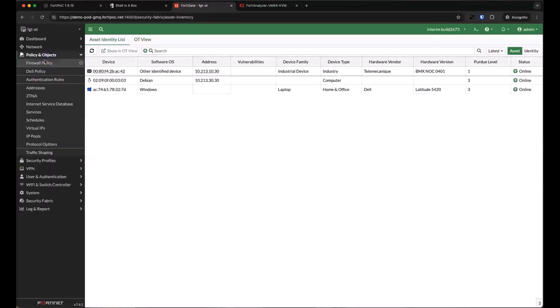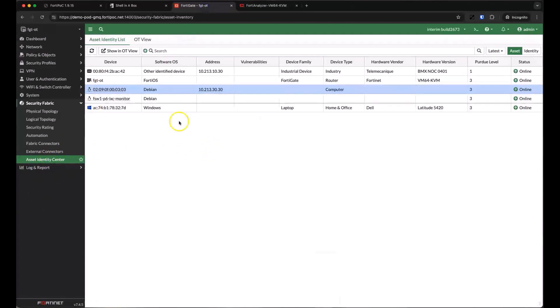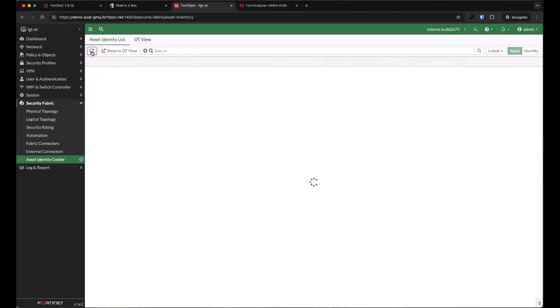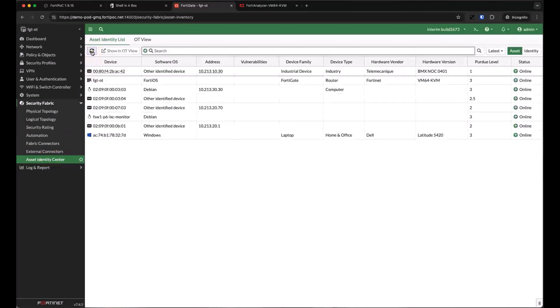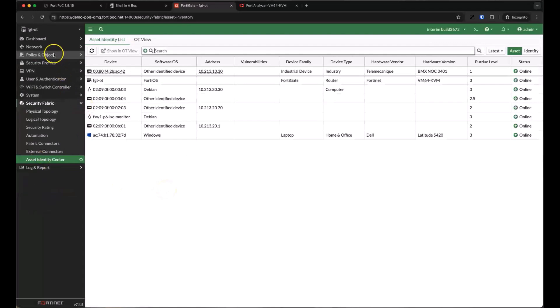We're continuing to learn about more devices in the environment, but there's a lot of detail missing. The CPS will build a profile of devices it discovers using whatever information it can gather. Let's give it some more information in the form of application control signatures.